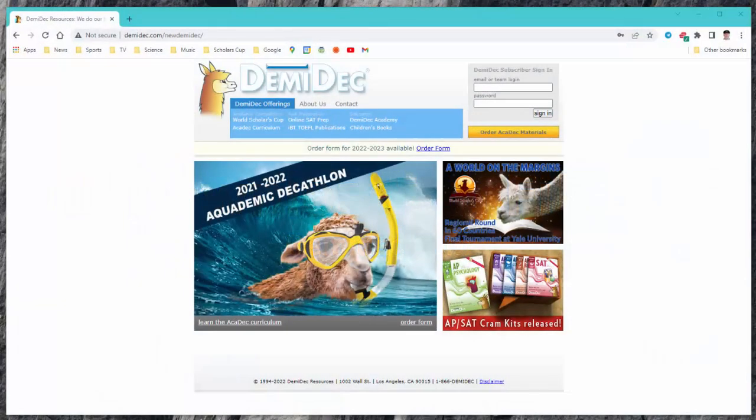Hello, this is Tom from DemiDeck and today we're going to walk you through how to do downloads on the DemiDeck website.